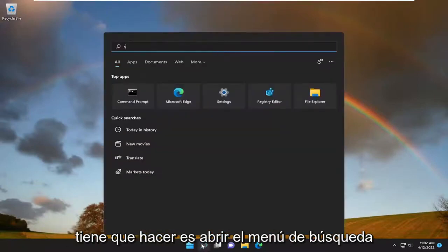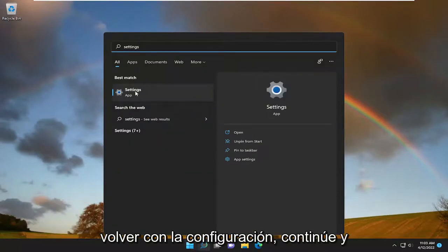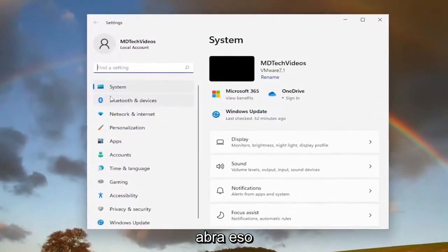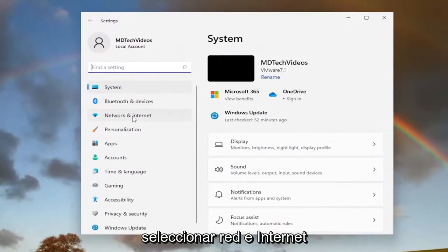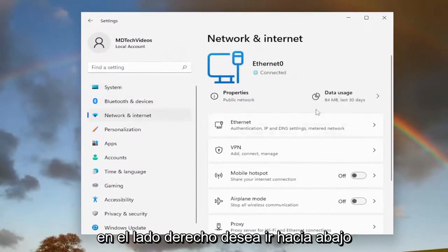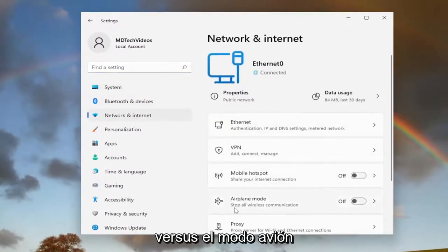All you have to do is open up the search menu and type in settings. Best match will come back with settings. Go ahead and open that up. And then on the left side, you want to select Network and Internet. On the right side, you want to go down to Airplane Mode.